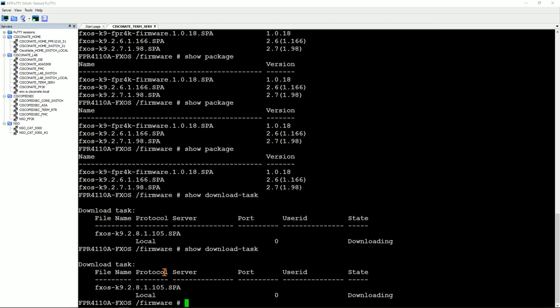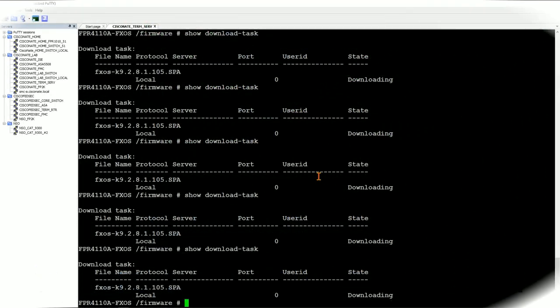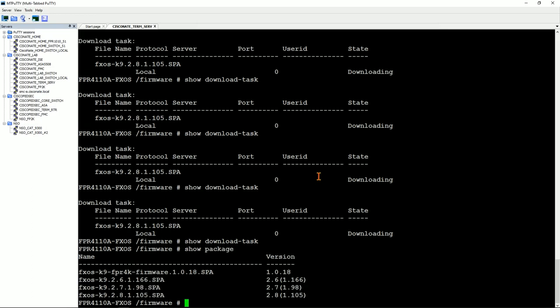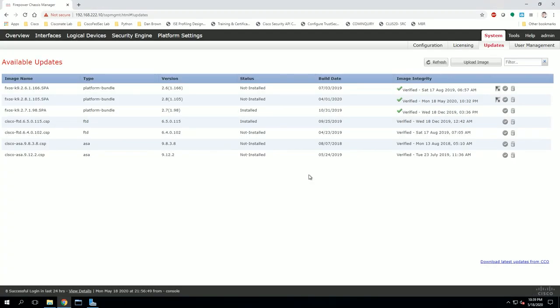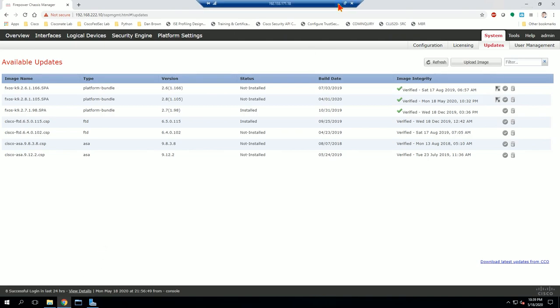I'm going to pan out and come back once the download is done. When 'show download task' shows nothing, the download task is complete. Running 'show package' confirms everything is there — fxosk9 2.8.1.105 SPA is present. Back in the GUI, there should be a toast notification confirming successful upload. Now we'll head back to the CLI.